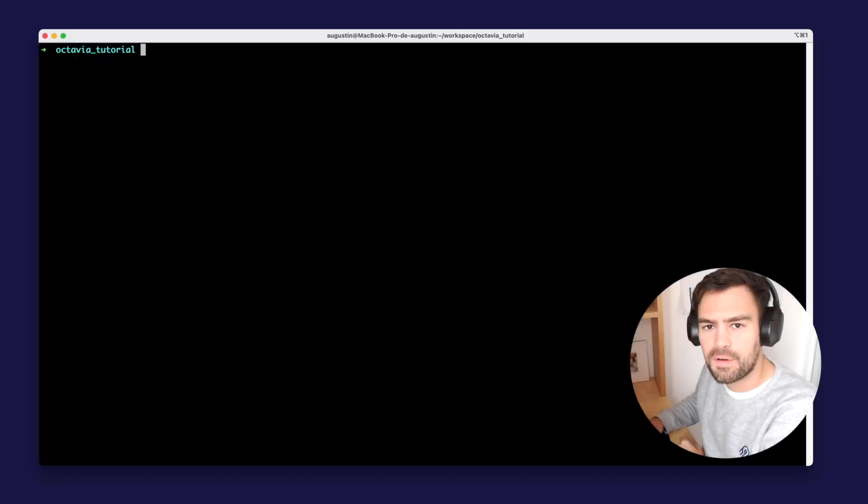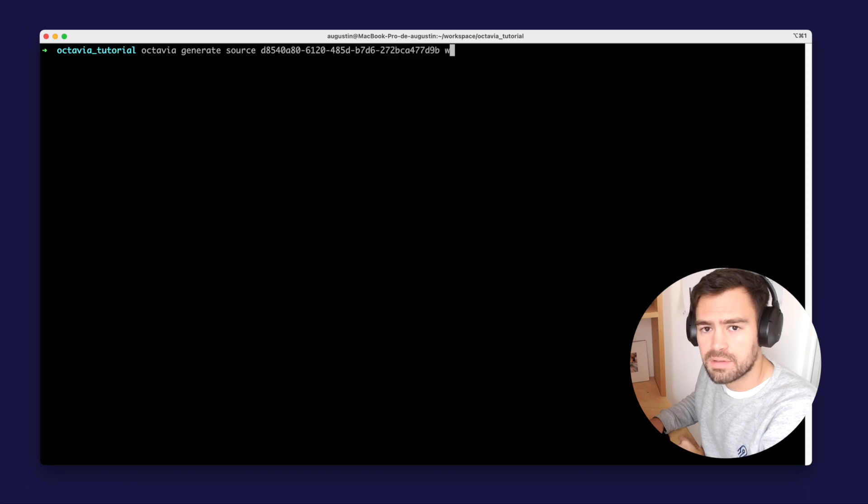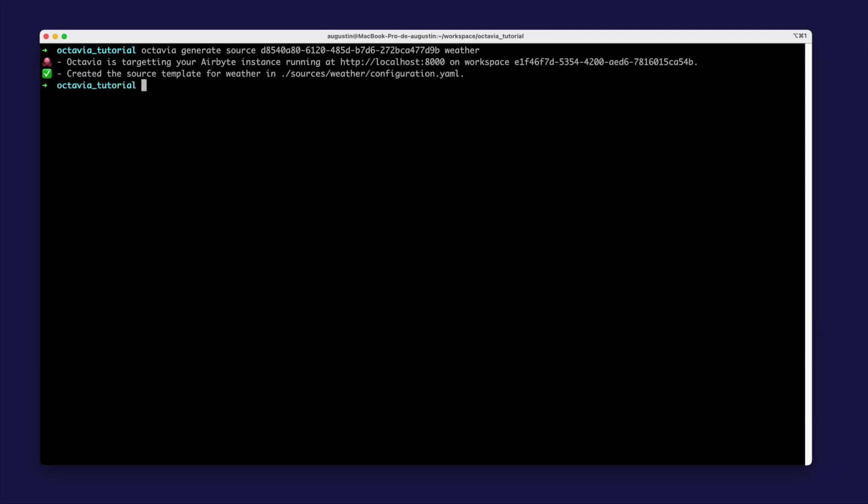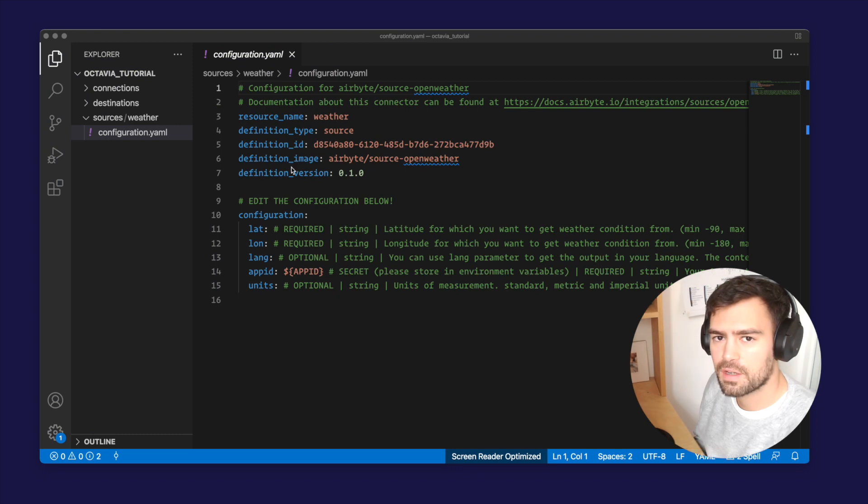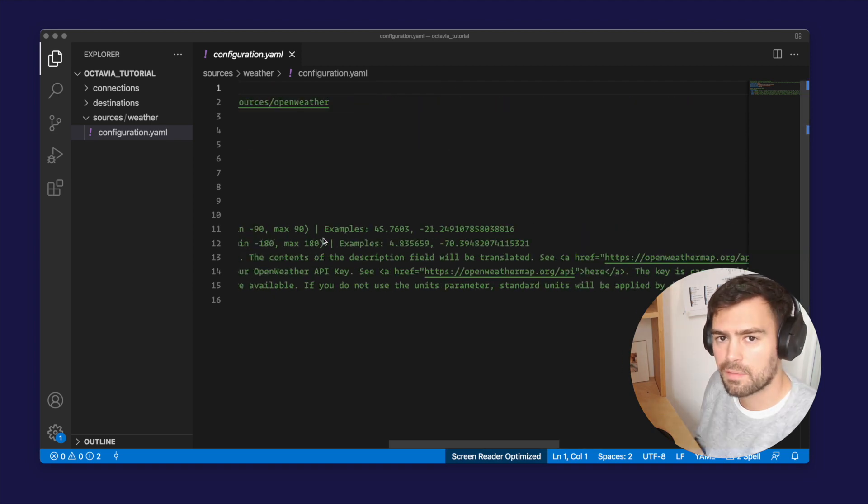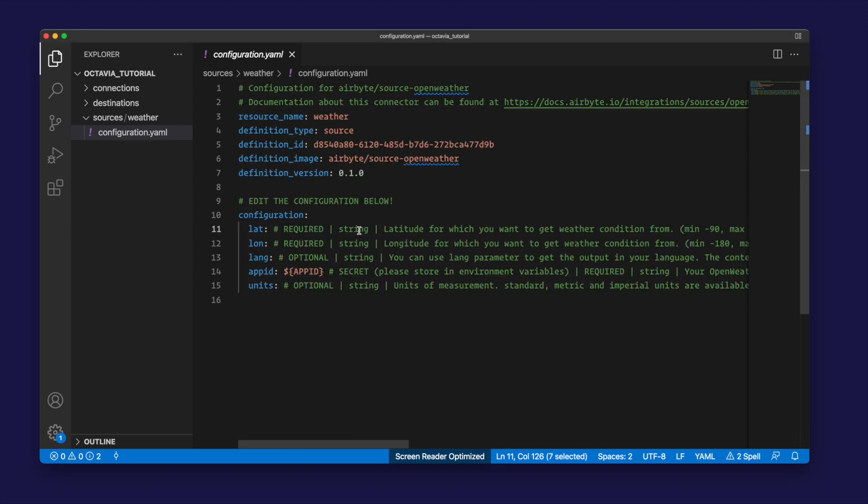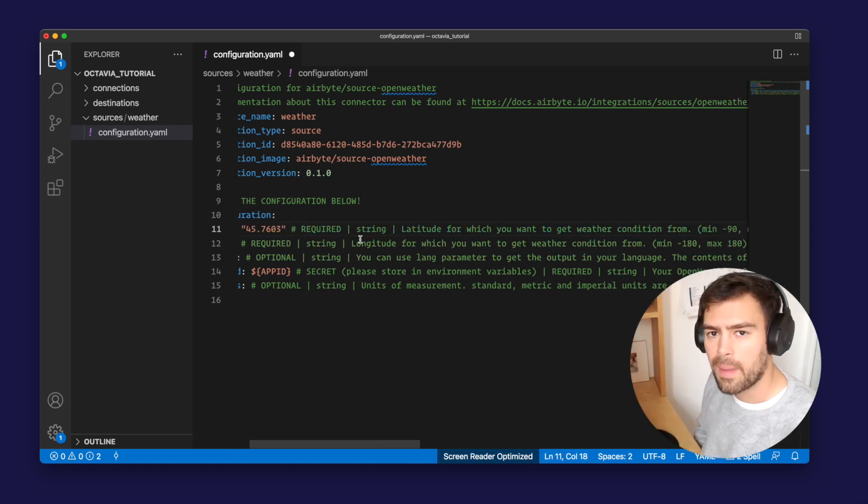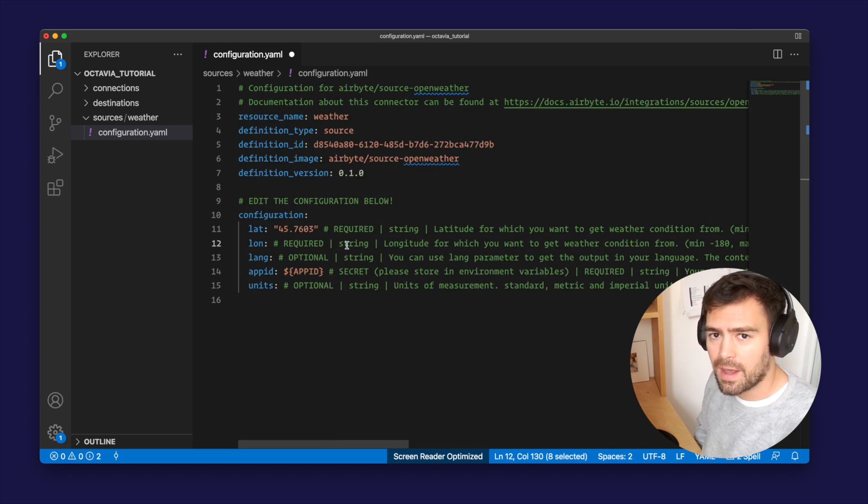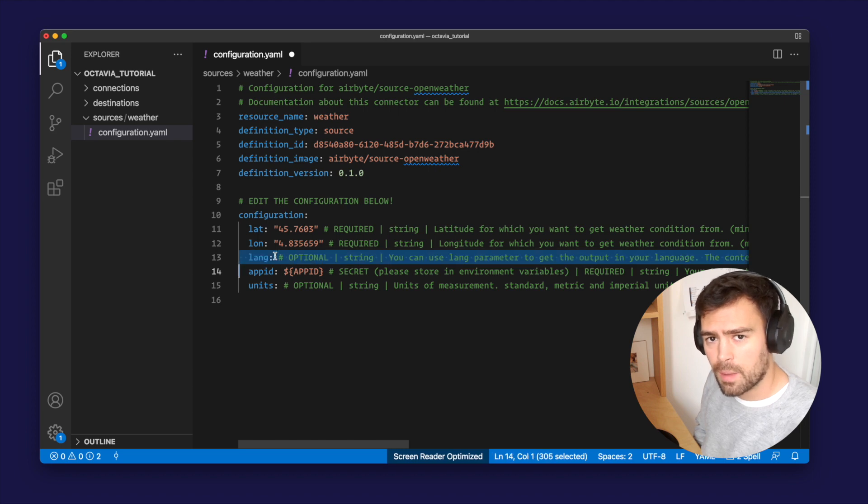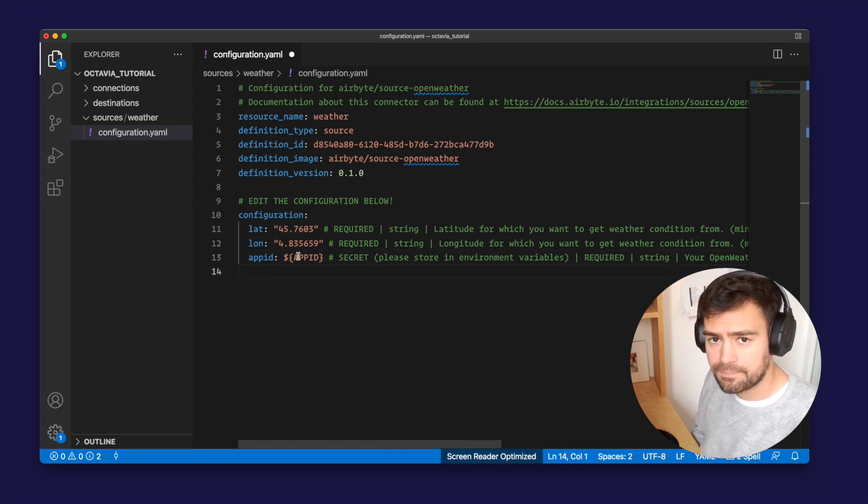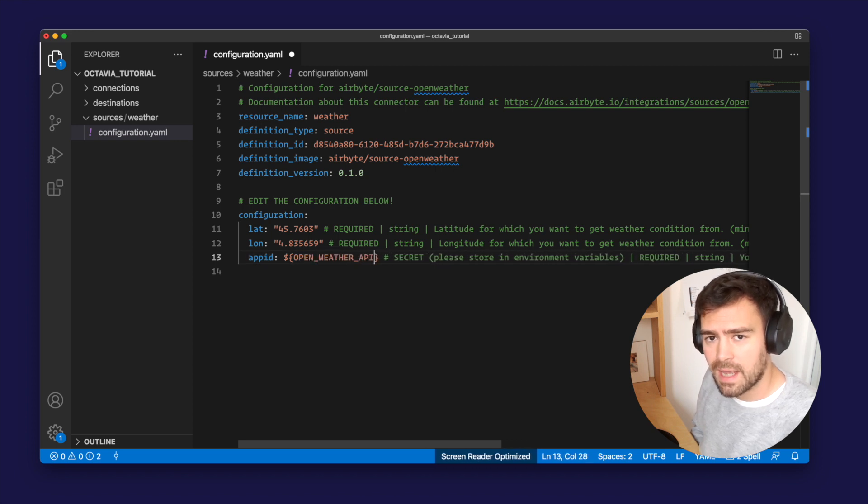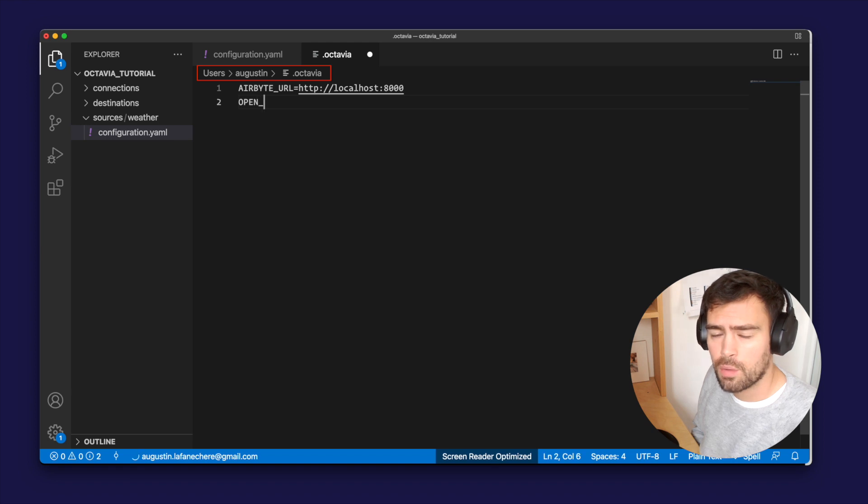So now let's create our first YAML file to define our source using the OpenWeather connector. I copied the connector ID using the Octavia list command. You can now run the following Octavia generate command. This command generated a configuration.yaml file. You will have to edit this file and we added a lot of comments to help you fill the configuration fields. So I'm now filling the configuration with some example values. I remove the optional fields and I use a secret value for the app ID. The secret value is simply an environment variable with the name I define. This name here is OpenWeather API key. And I declare the API key in my .octavia file, which is in my home directory.